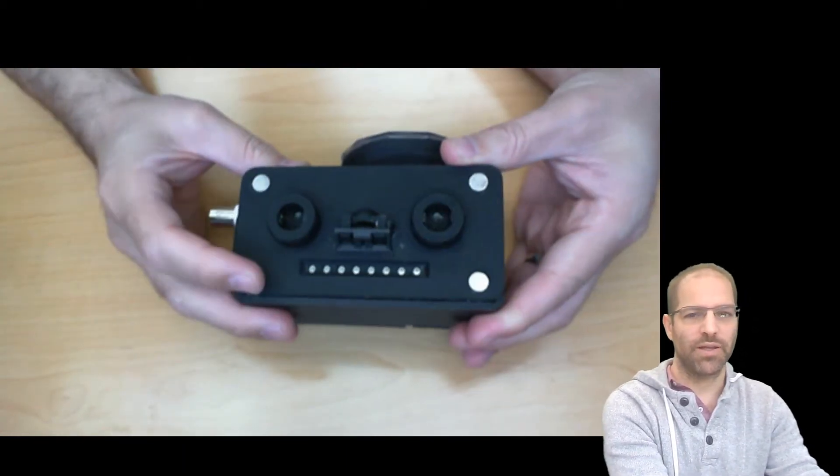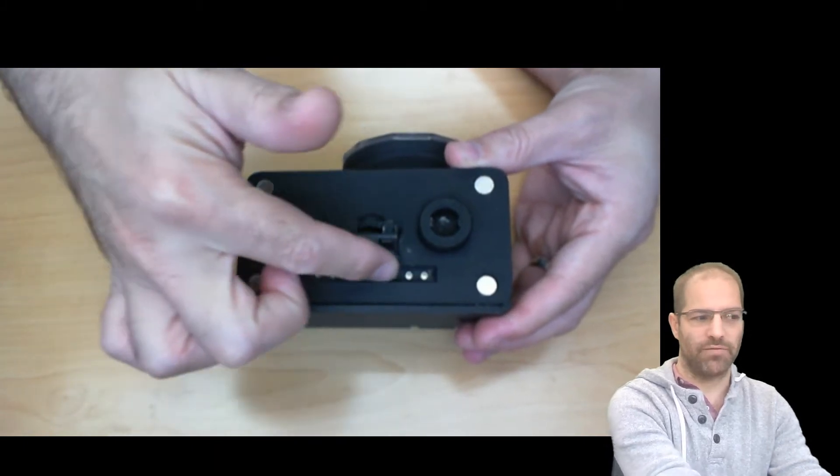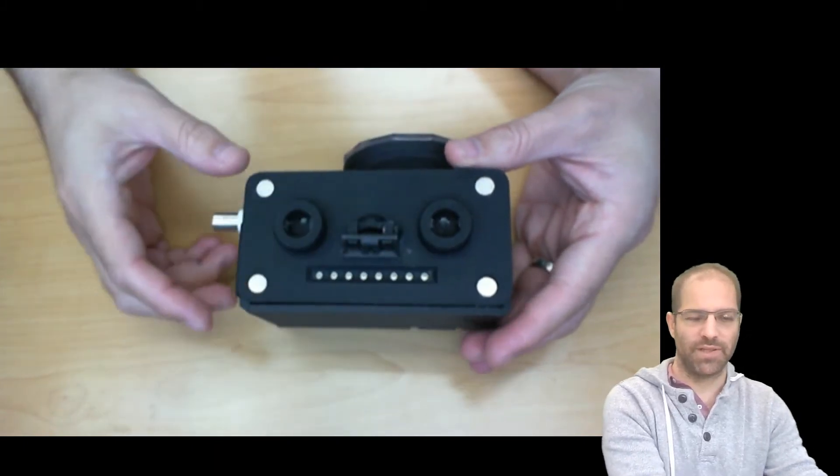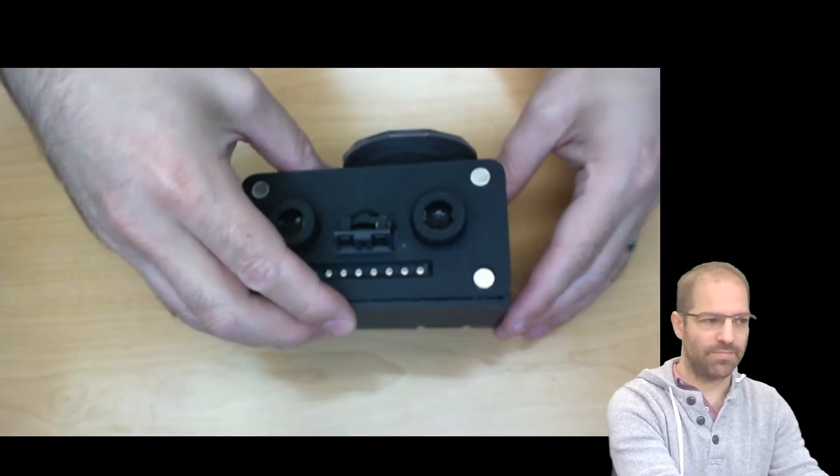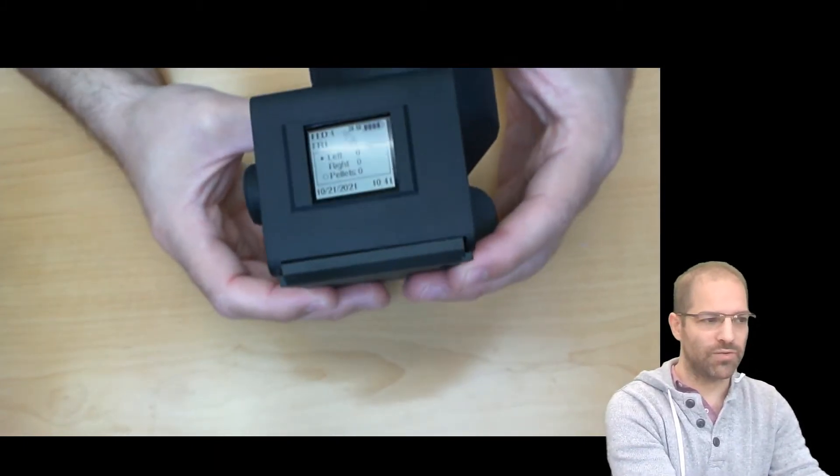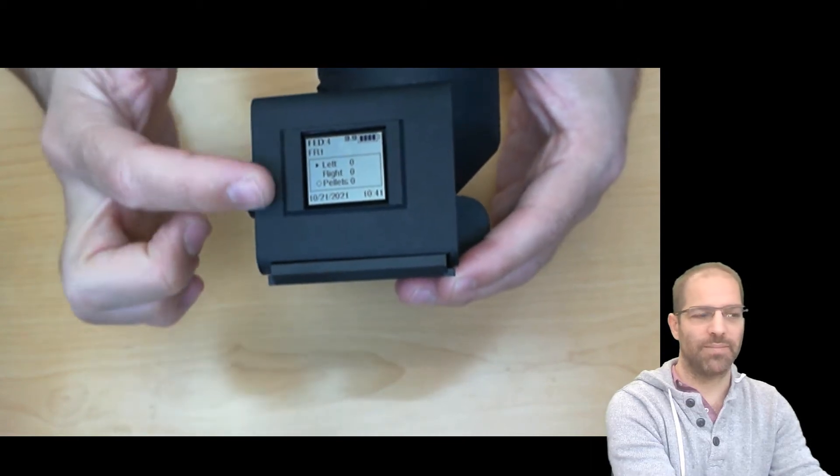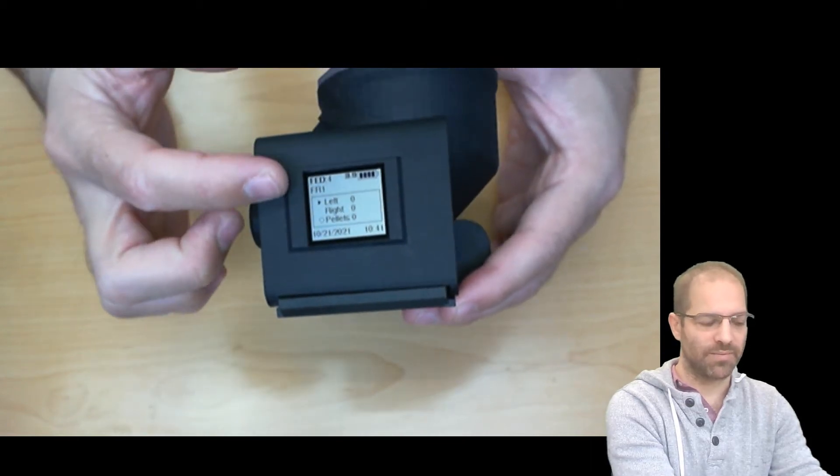It provides both audio and visual feedback to the mouse in the form of these eight multicolored LEDs, and it has a screen for user feedback so you can see data about your experiment.